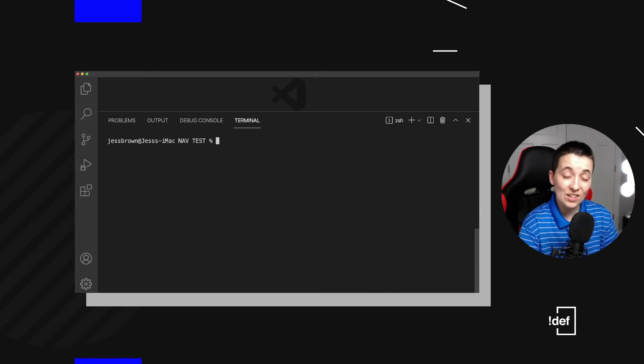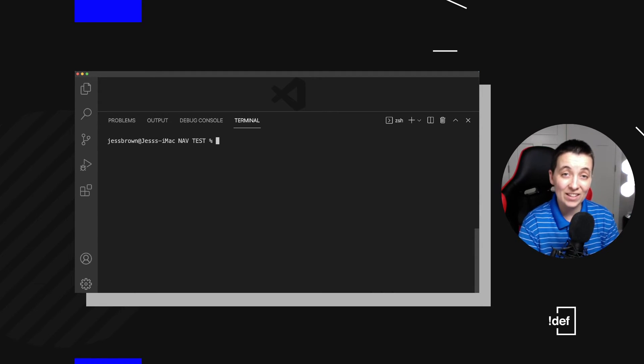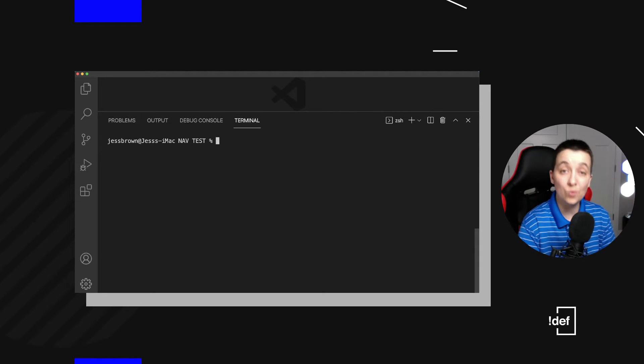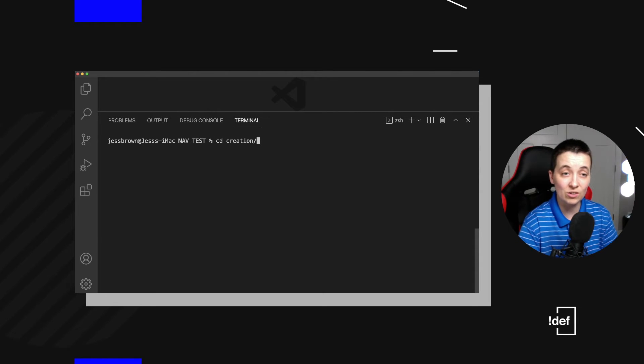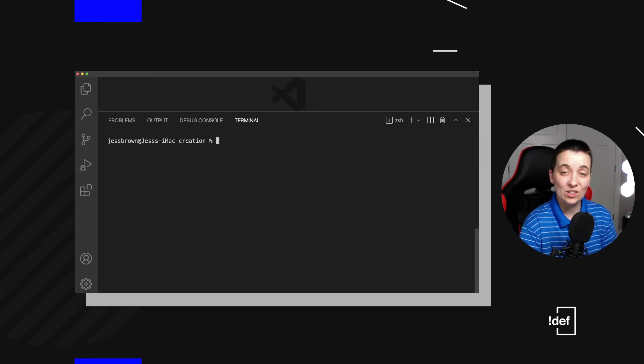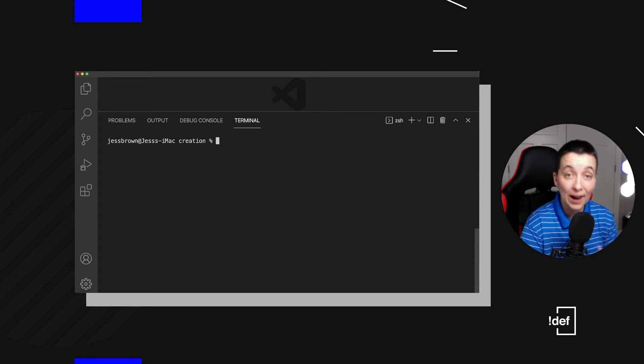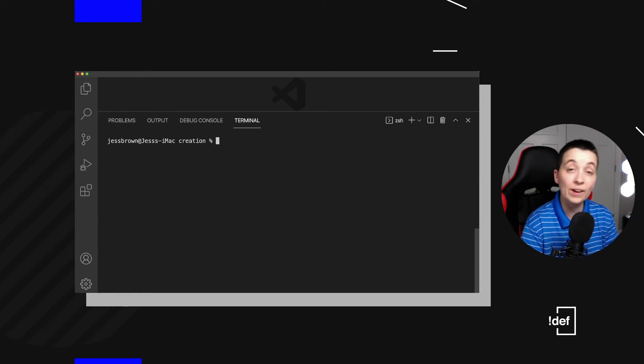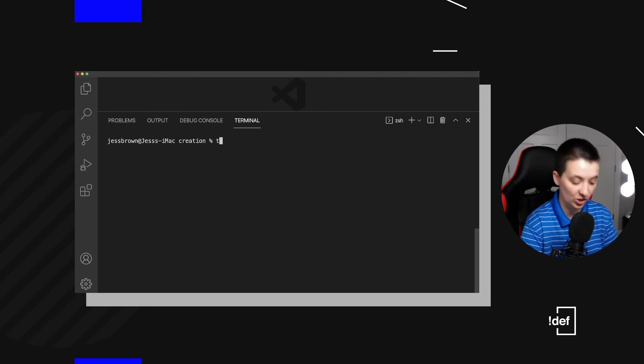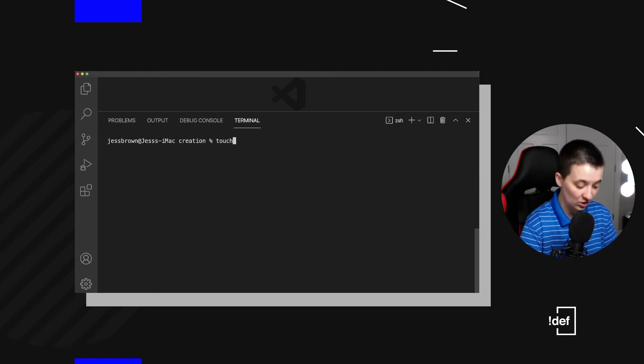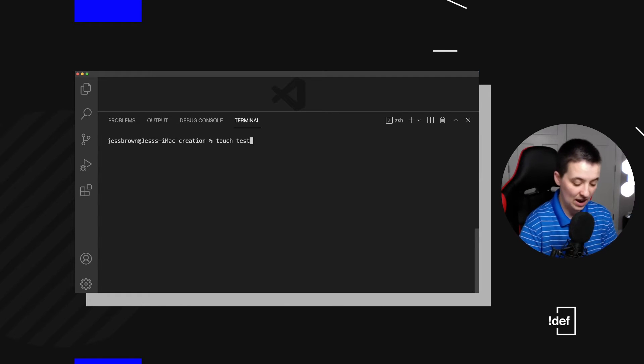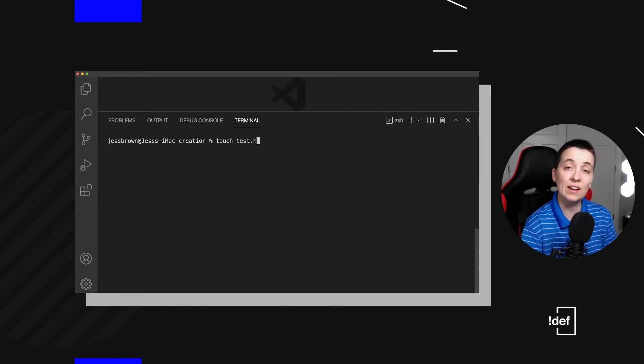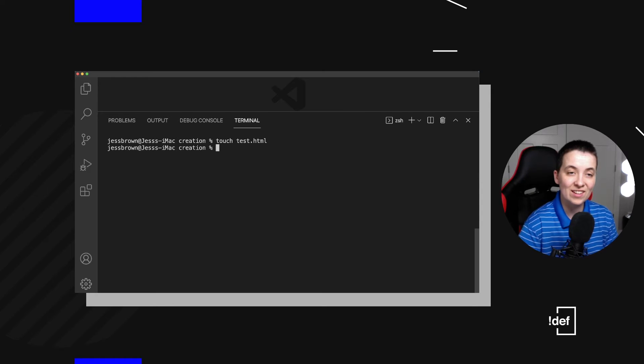Now, let's also make a file inside of this new folder. Let's go ahead and change directory into creation. In order to create a brand new file inside the terminal, we're going to use the command touch, t-o-u-c-h space. Now, we get to name our file. Let's just call it test and I'm going to make it an HTML file just for fun.